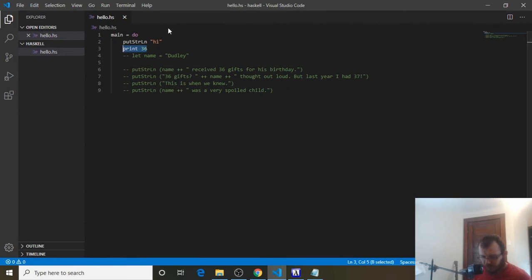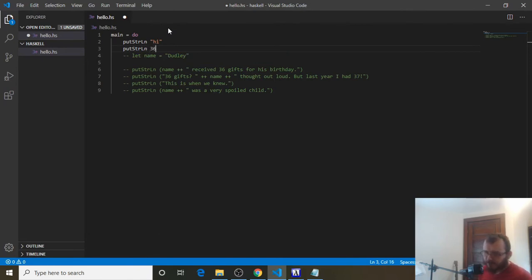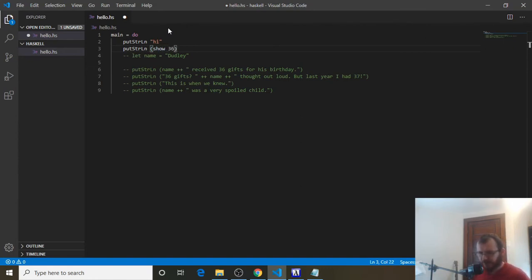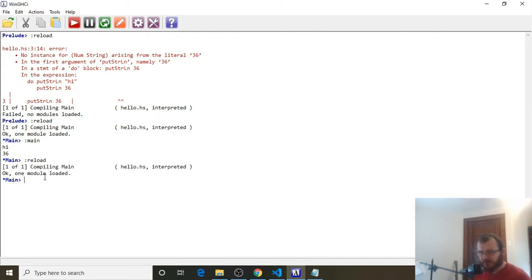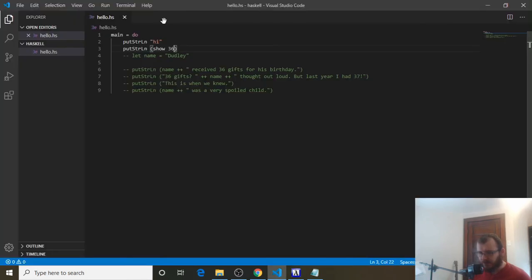So what happens if we want to add 36 as a variable? We need `putStrLn`, but we need 36 as a number or variable, and we can't just print it directly. To print a number with `putStrLn`, we can use `show`. So we say `show 36`. `show` means: I know this 36 is a number, but I want to print it as a word anyway. Save it with Ctrl-S, go back to WinGHCI, reload — it says OK — then run it. You'll see it still prints 'hi' and 36, because we said this is a number but we want to show it as a string, and `putStrLn` accepts that.